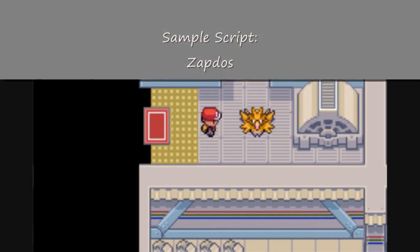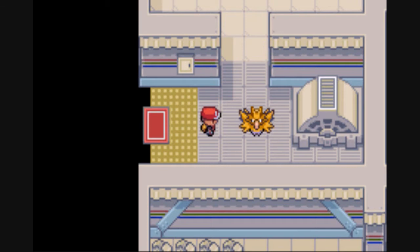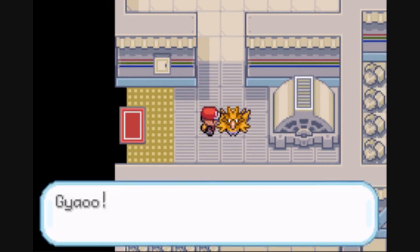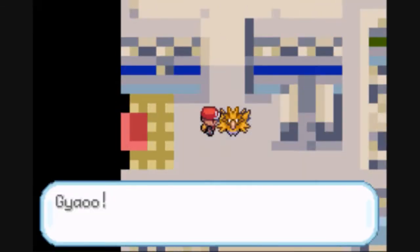This is Zapdos, the legendary electric Pokemon. His sprite just sits on the map, but when we talk to him, he roars at us, and then we fight him.